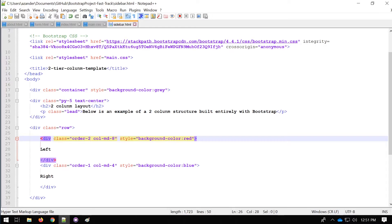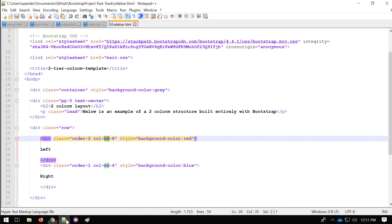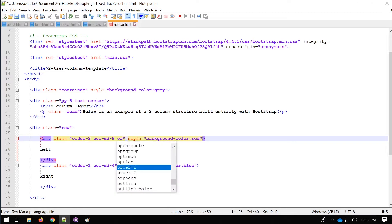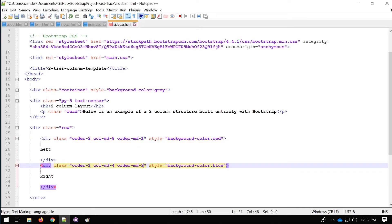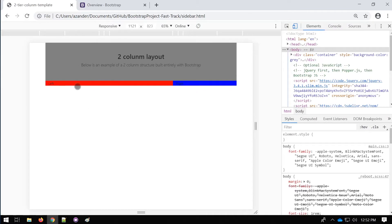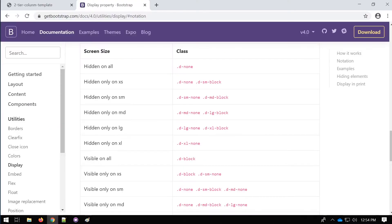We also need to define what happens in the desktop view. Our breakpoint is 'md' at 768 pixels, so we use 'order-md-1' on the main content div so that at the larger size it is first, and 'order-md-2' on the sidebar so it is second. Going back to the page, it now appears exactly as we want — the correct order at desktop size, and then below 768 pixels the sidebar moves to the bottom.